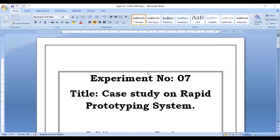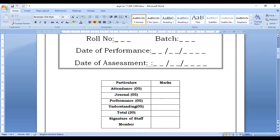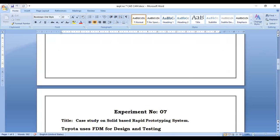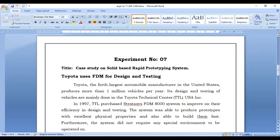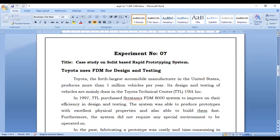Hello friends, today we are going to discuss experiment number seven. The title of the experiment is 'Case Study on Rapid Prototyping System.' In this experiment we have to study one case study based on the rapid prototyping system. There are different methods, but you have to consider any one product for which a rapid prototyping method is used for manufacturing.